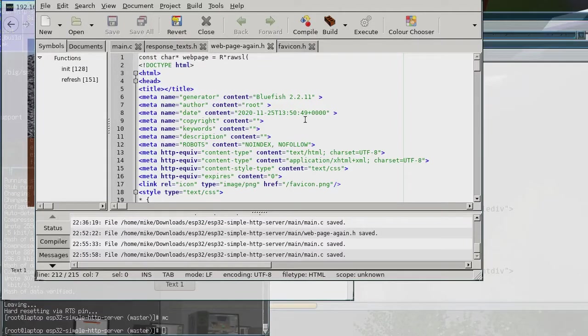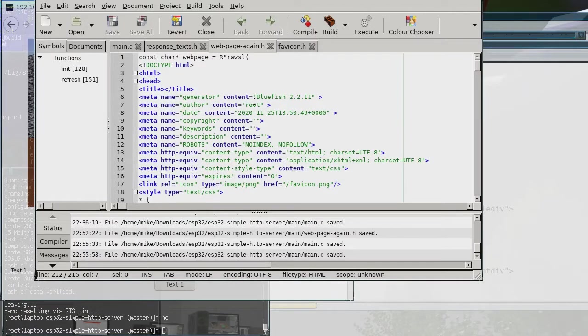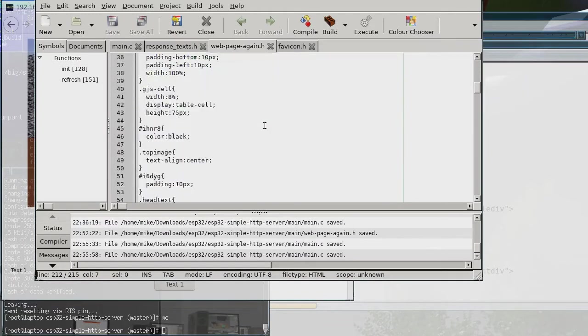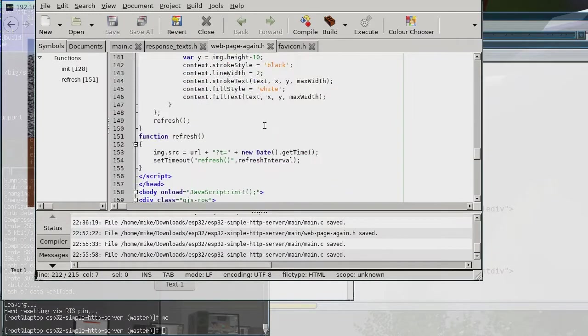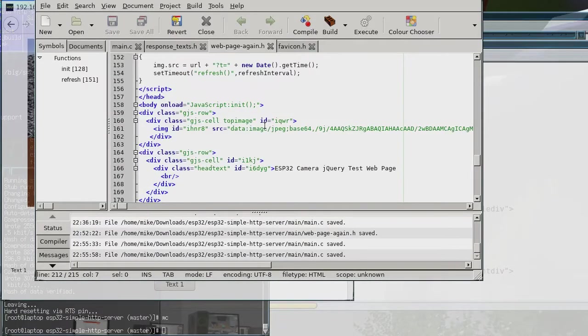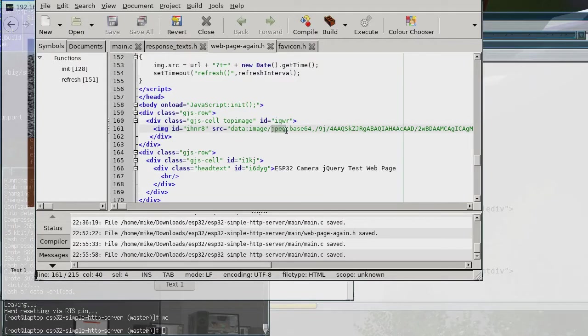So basically what I've got here is the web page header file and I've actually updated it so that it's actually a JPEG now, so that just makes it a little bit smaller.